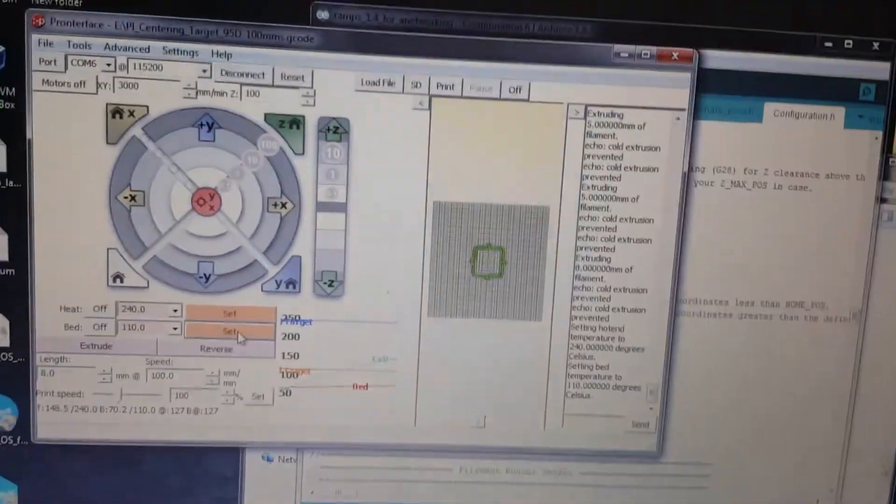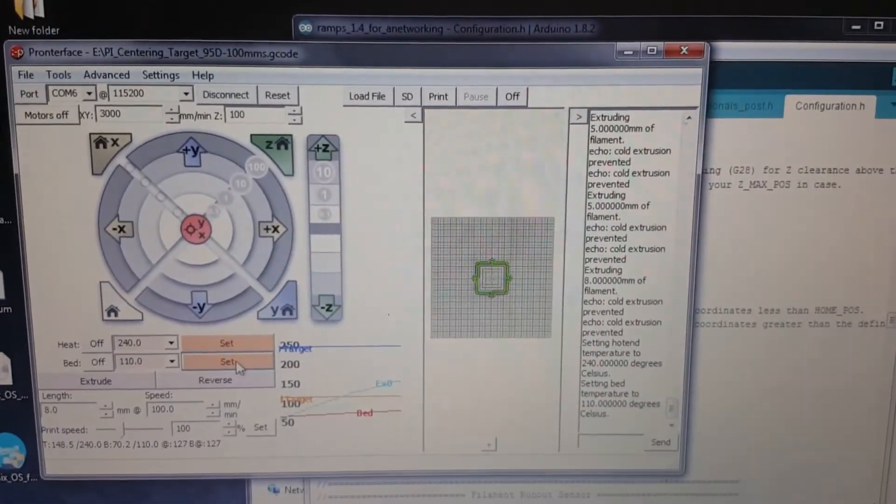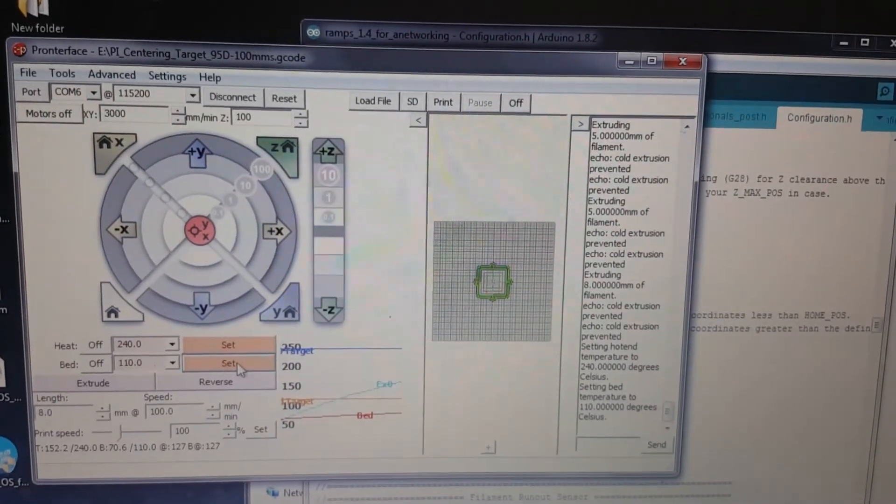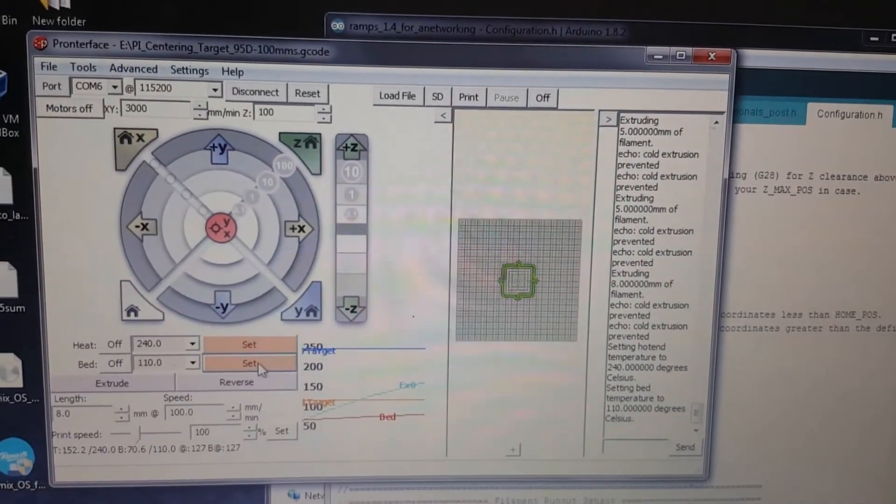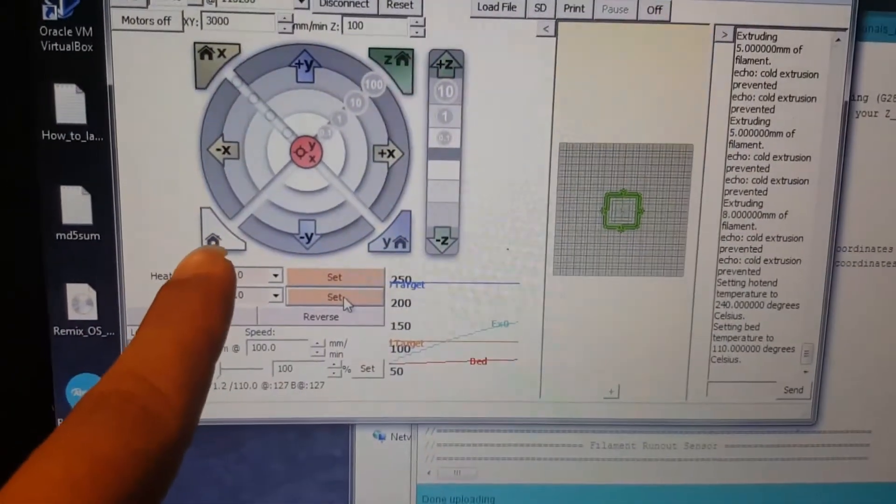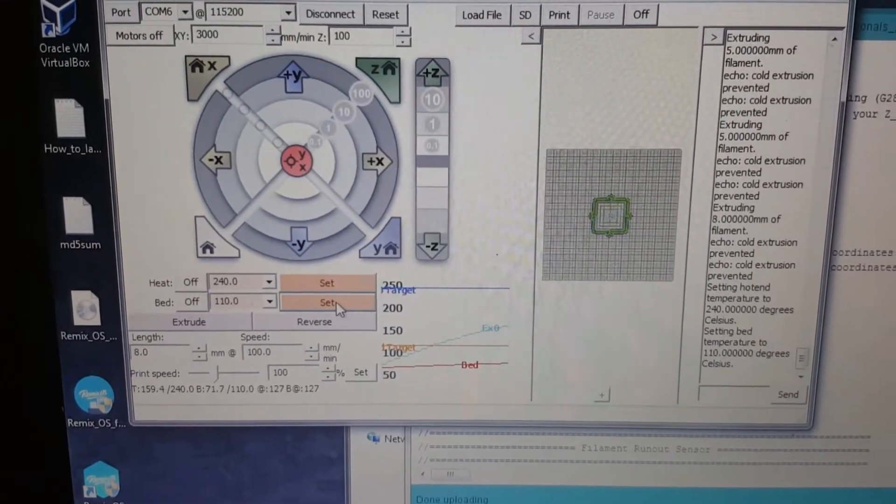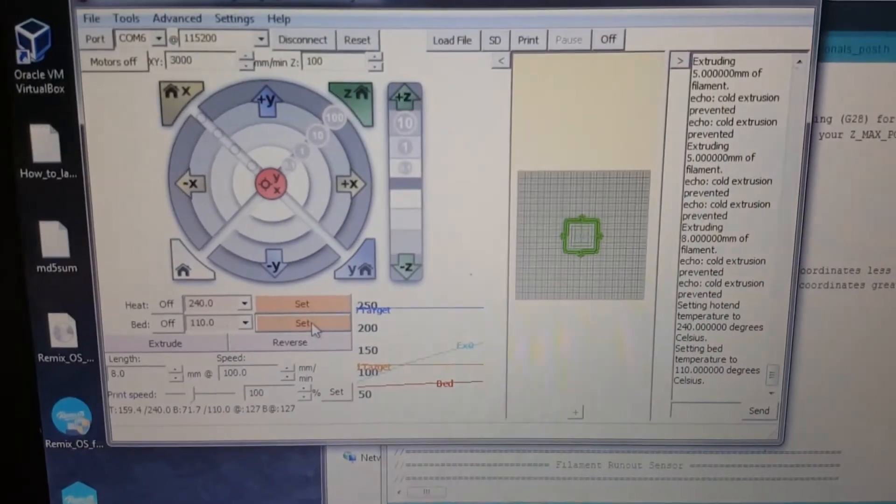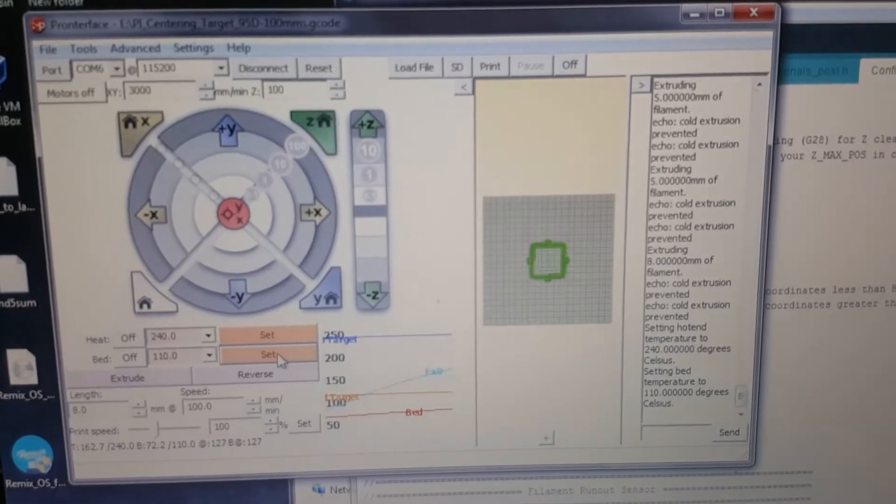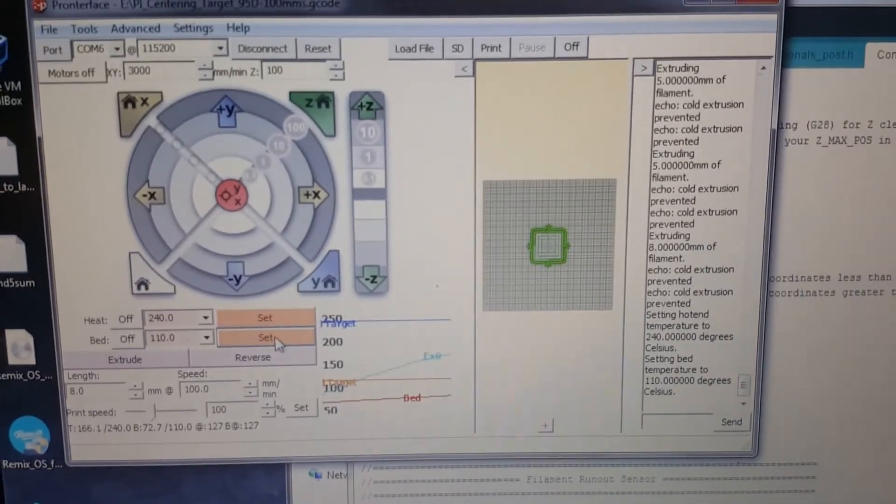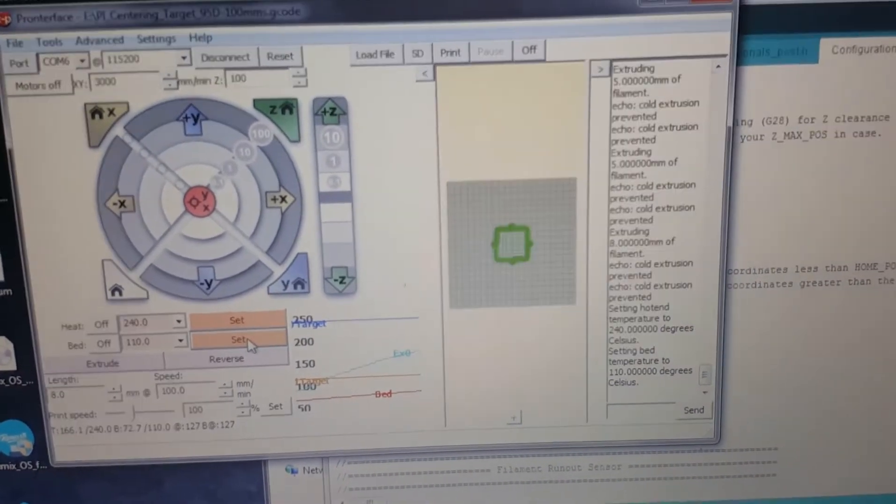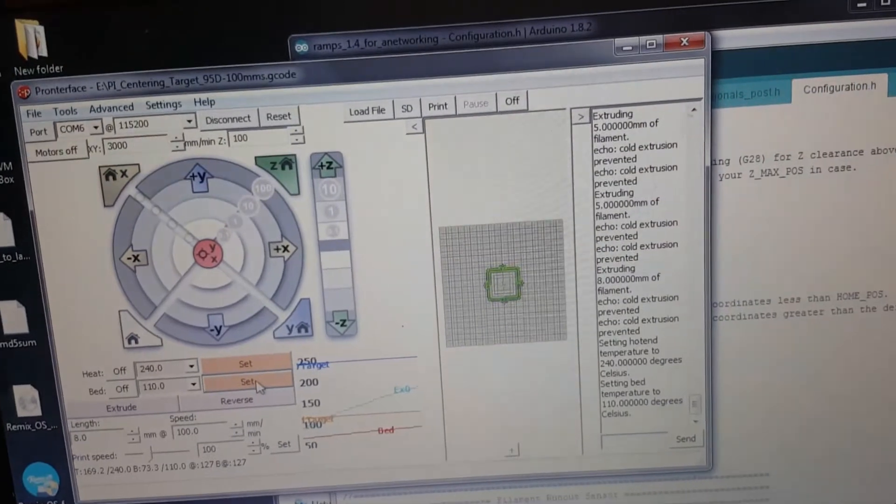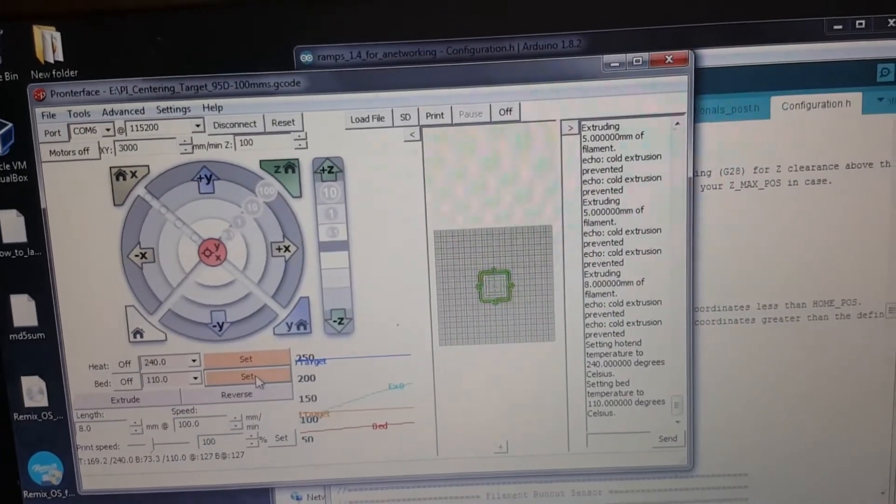Basically, for it not to do that, just make sure you home everything. Just hit the home button and everything will start working just fine. I think it just needs to be homed first before you try to even use your extruder motor to extrude filament.